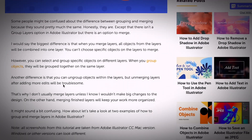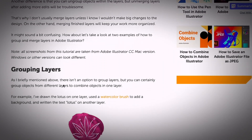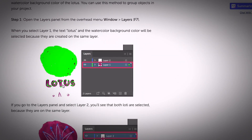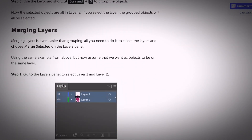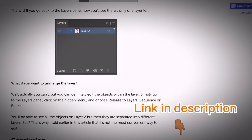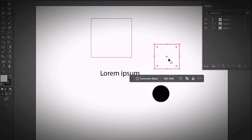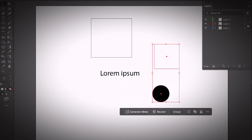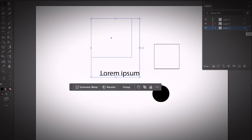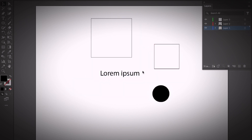If you're not 100% sure about the difference between merging and grouping layers, I do have an article on my blog about it — find the link in the description below. Now, back to the Layers panel: if you want to select everything on the same layer, click the circle next to the layer name. Depending on the layer you choose, the highlight color changes so you know exactly what you're selecting.